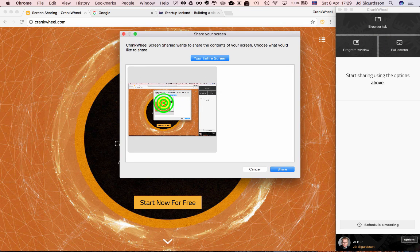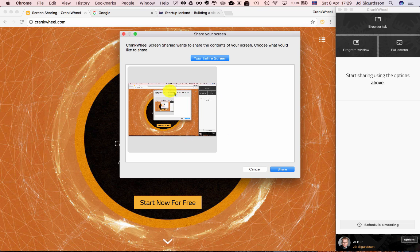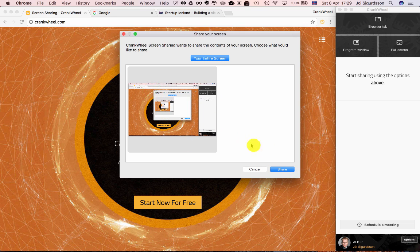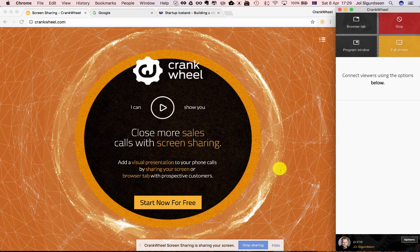Click here and then you get to choose which monitor you want to share. I only have one so there's only one to share. Then click share to start sharing that.